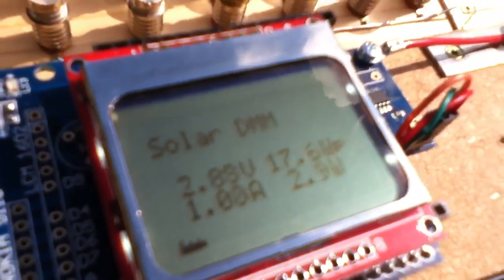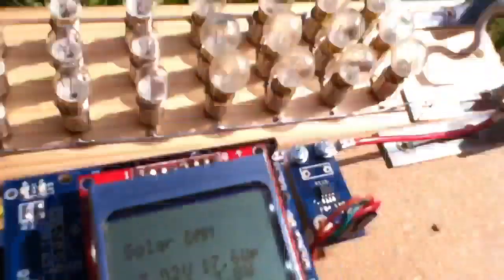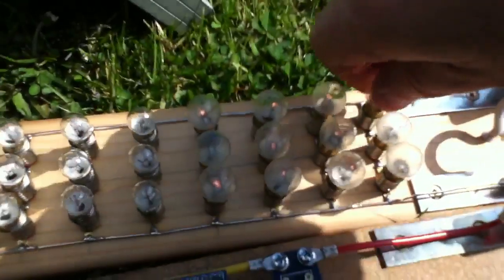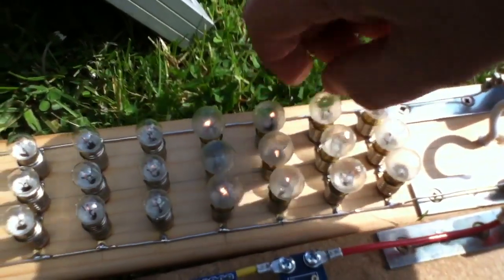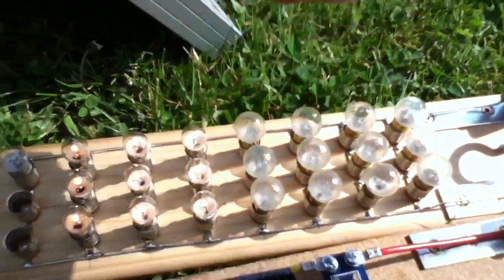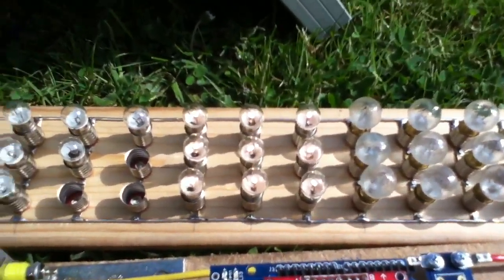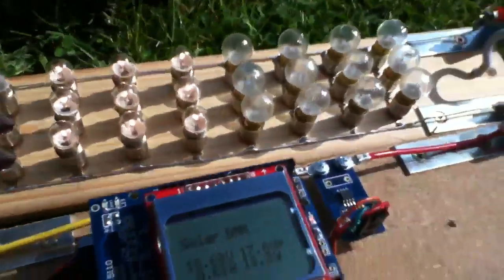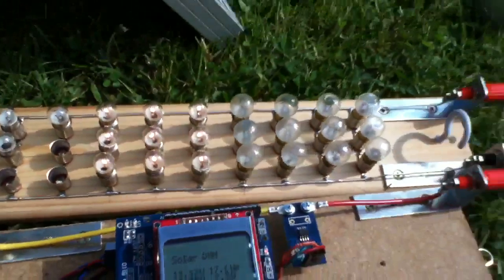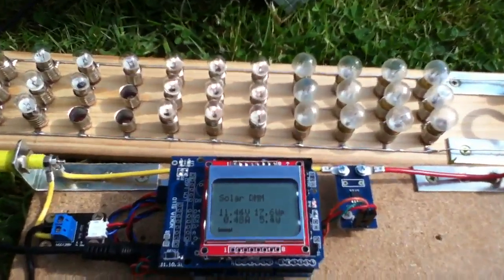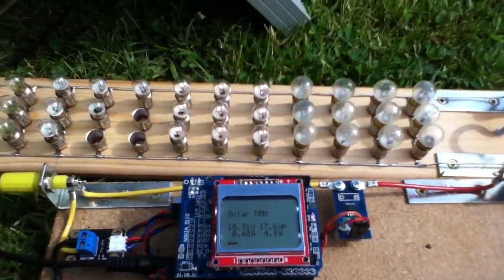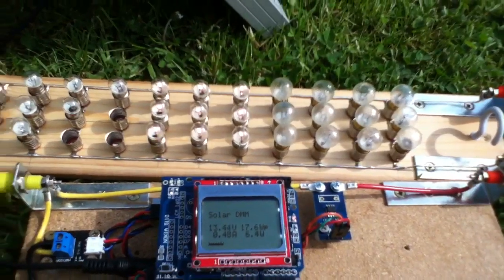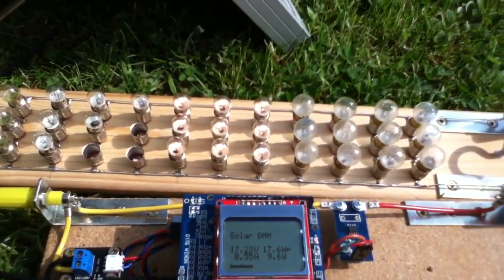But the watts has dropped way back. So by adjusting the number of columns of lights that are on, I can sort of tune the load to get maximum power out of the solar panel. And that's what this thing's for. This is for trying to get maximum power. It's a sort of variable DC load. Manually adjustable, I suppose you'd call it.